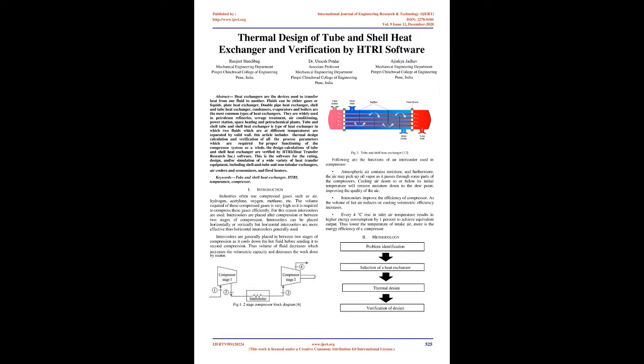Keywords: Tube and Shell Heat Exchanger, HTRI, Temperature, Compressor.